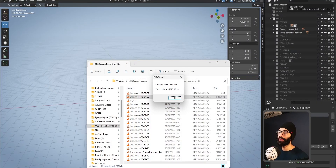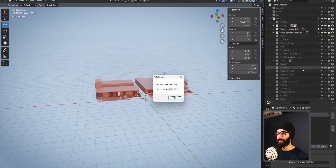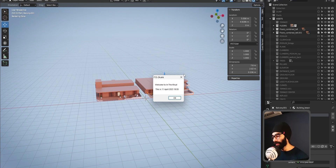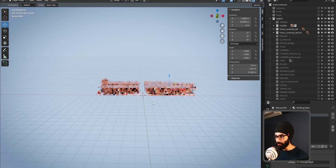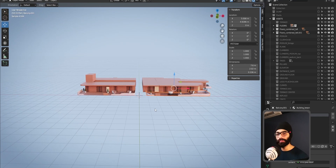Good evening, welcome back to In The Code. This is 11th April 2023, 6:59 PM, and I'm doing this session for the second time because I did the whole session with this guide on — I'm supposed to turn it off and I did not.